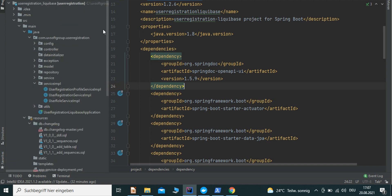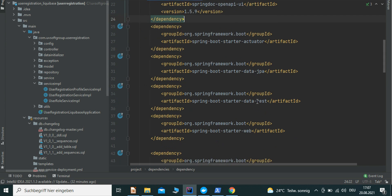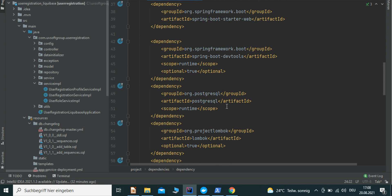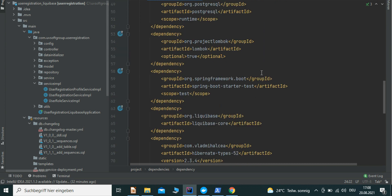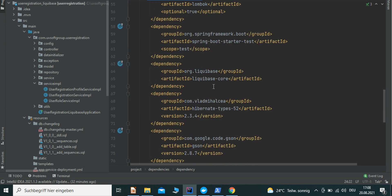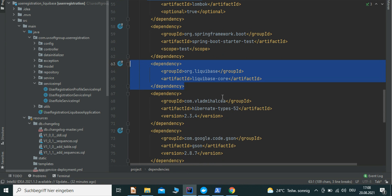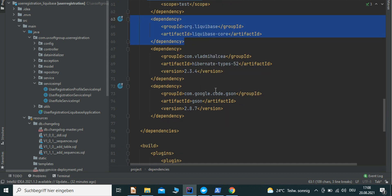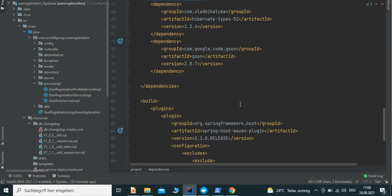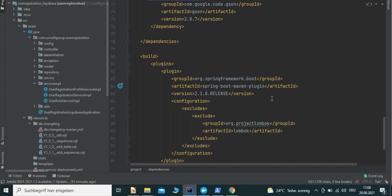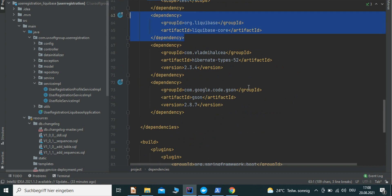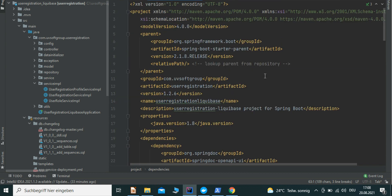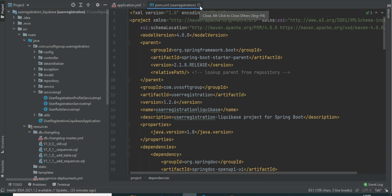After importing the application, looking at the pom.xml file, it contains: OpenAPI UI, Actuator, JPA, REST, Web, DevTools, PostgreSQL driver, Spring Boot testing, and Liquibase. The Liquibase dependency needs to be injected manually — just Google it to get it. We also have the Gson dependency for JSON-to-Java-object transformations, and finally the Maven Spring Boot plugin as the build tool. Spring Boot really makes our life easier.